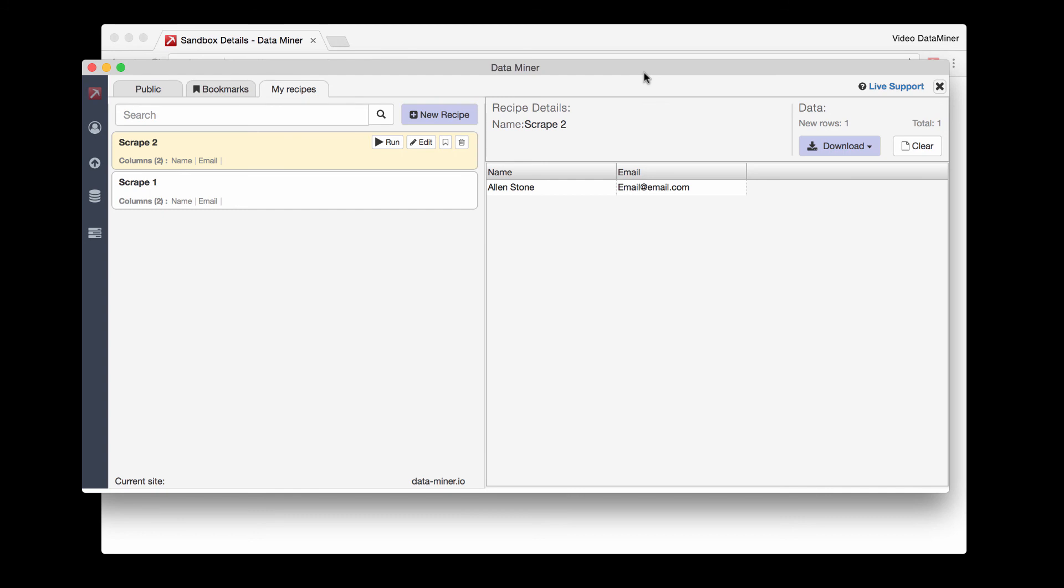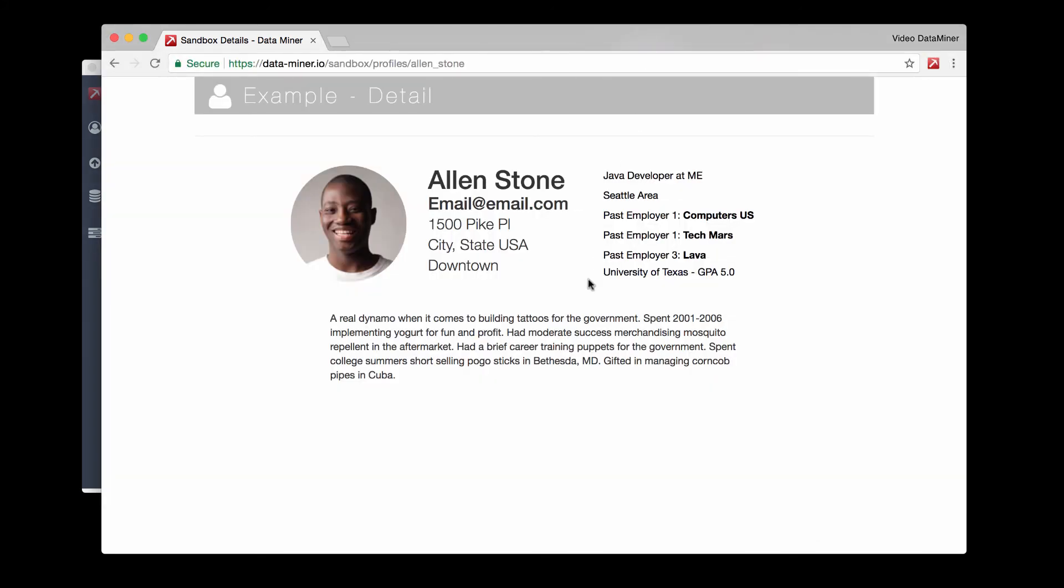I will mention that there is actually one more option or one more method of scraping, and it's called right click get similar. That process is designed more for tables and it won't actually work for this type of page. This detail page is too complex. But I also want you just to be aware that there is a right click get similar method where you can instantly get data from simple tables. And I suggest looking into that as well. And we will have information for that further along in the help documents.